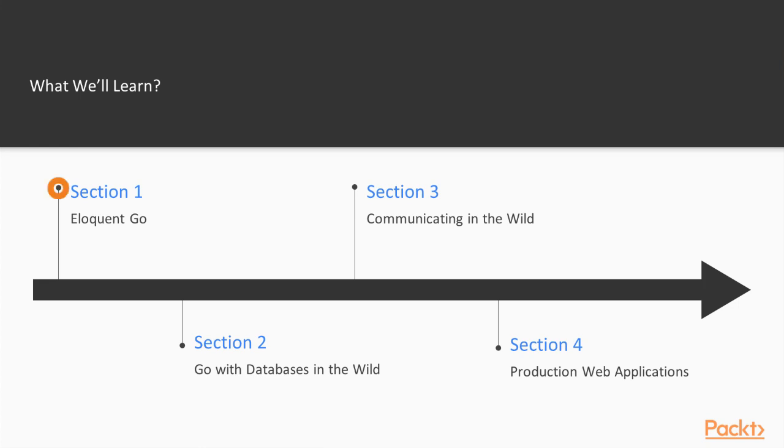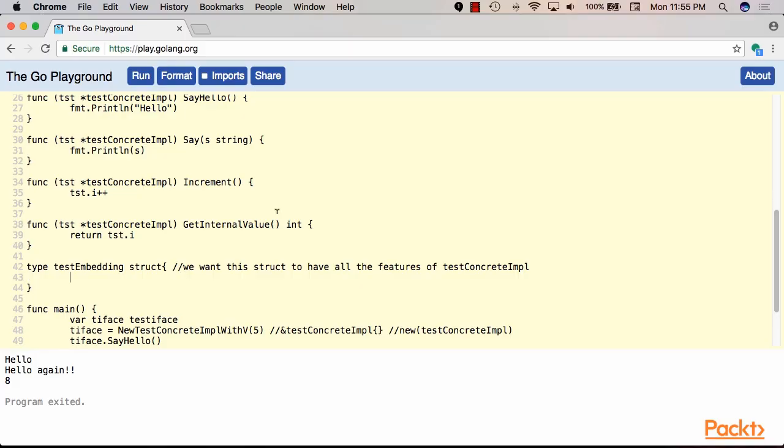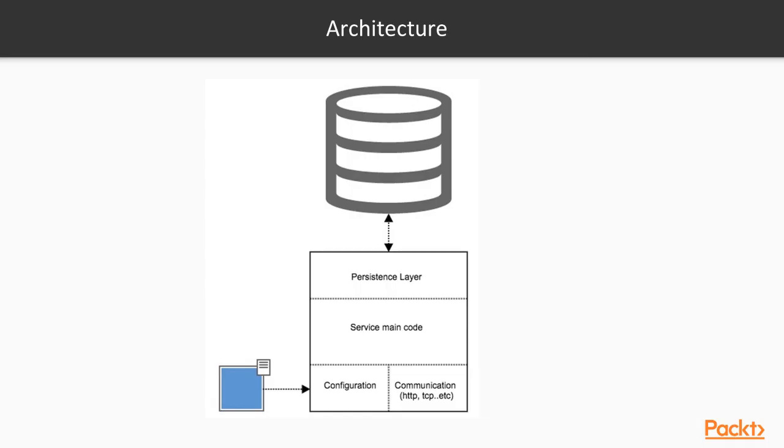In the first section of our course, we will go through a practical review of the Go language, where we will cover all the main features of the language and how we could use it to build software. Also in the first section, we will discuss the microservice architecture.